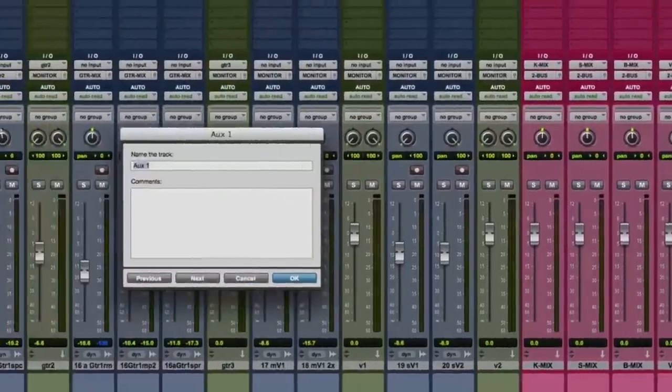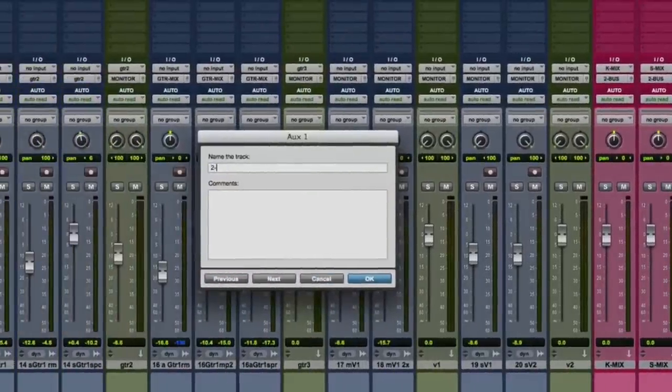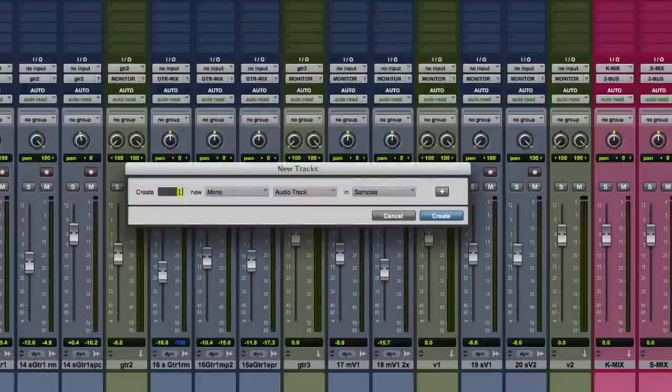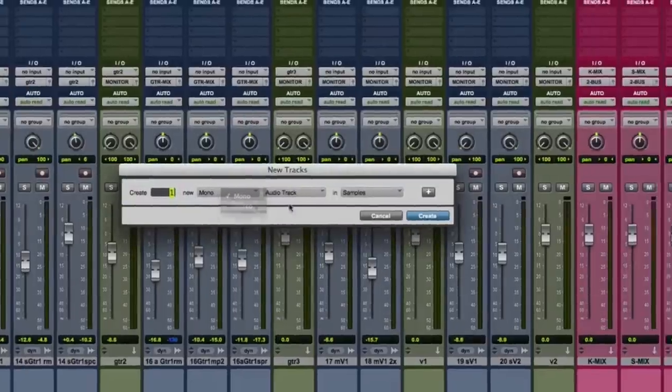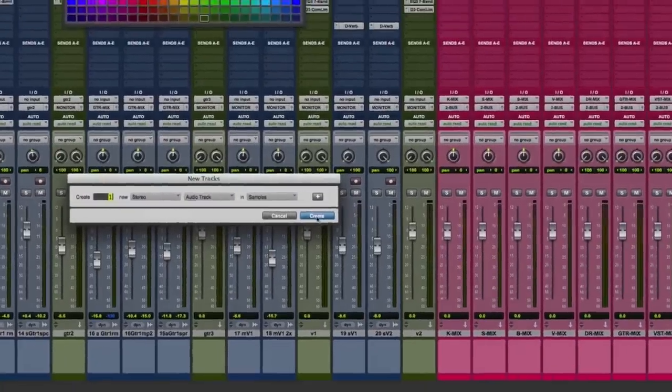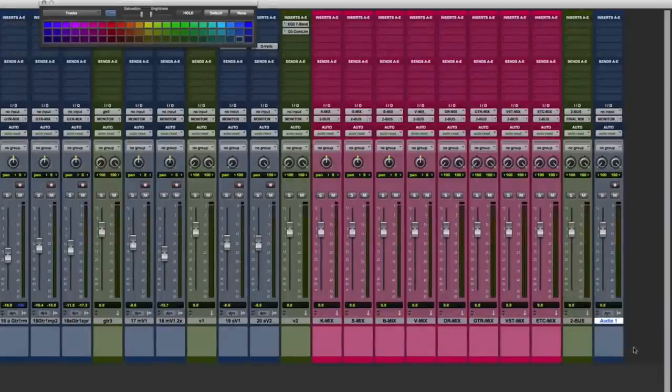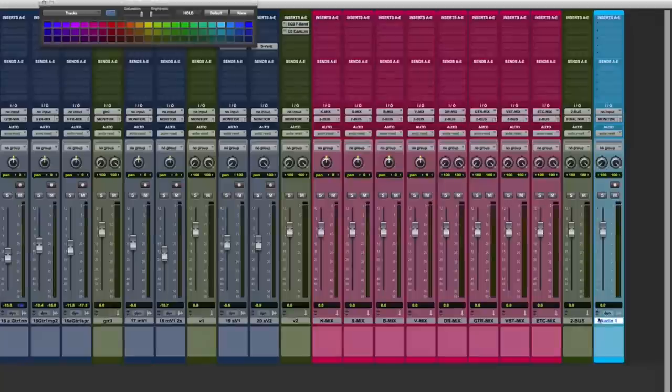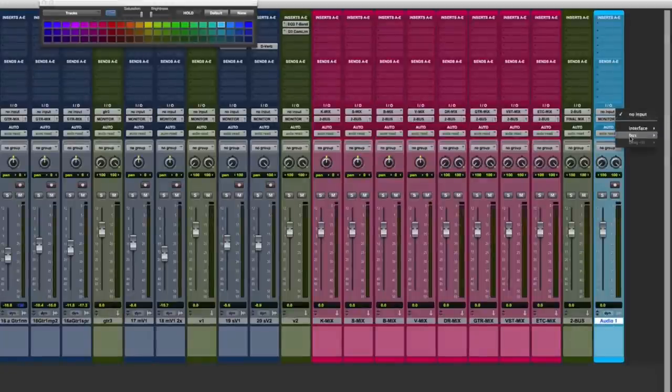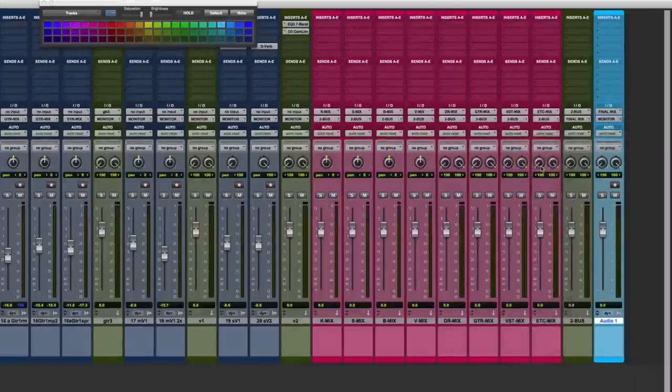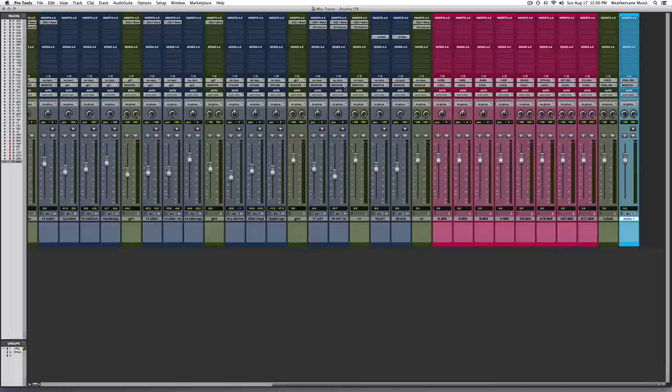Next, let's label the two buss, two buss. Now we're going to create a stereo audio track for our final mix. This is the final destination of all audio in the mix. We like to color code these tracks turquoise. Assign the input to the final mix buss and the output to your monitors.